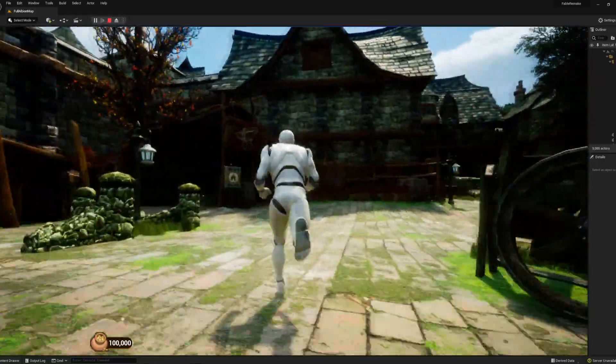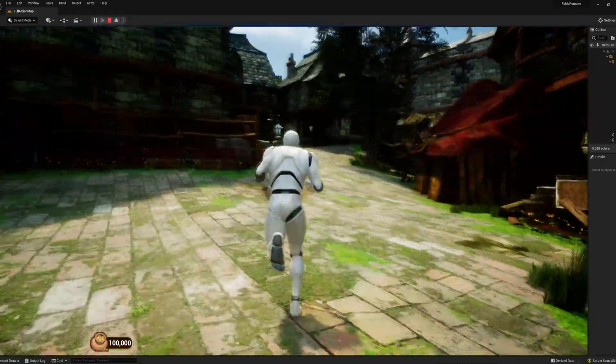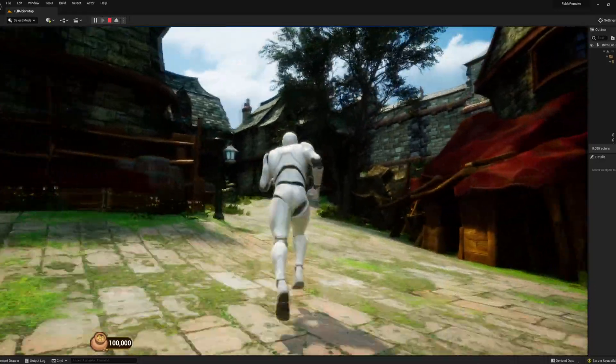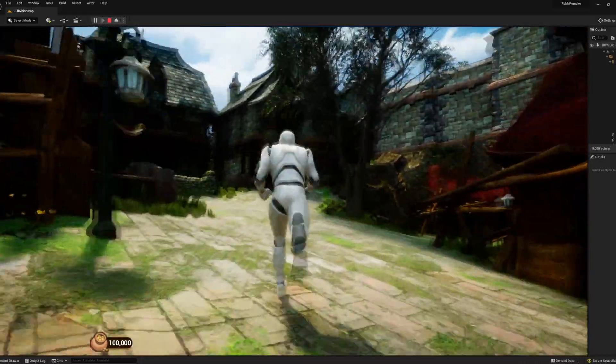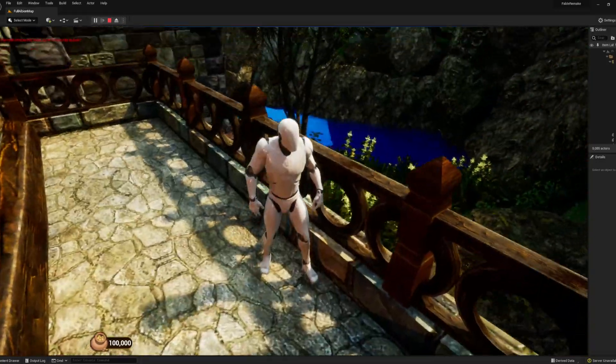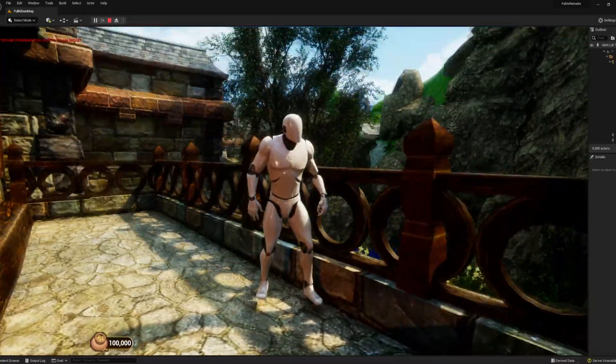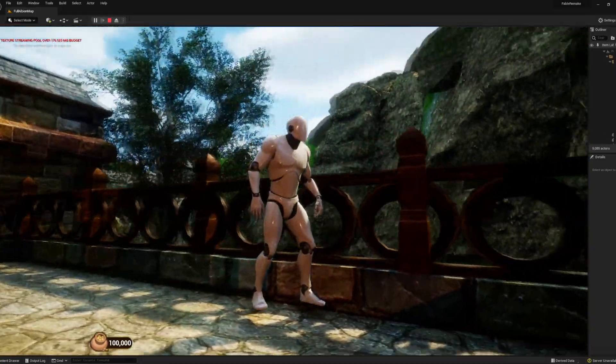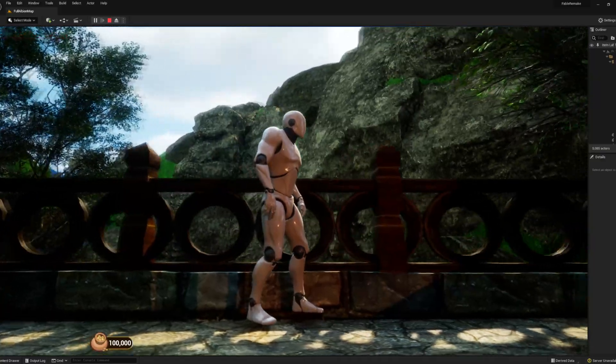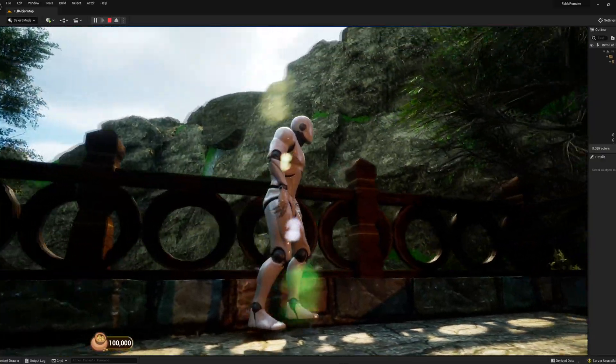About four months ago I started work on fully remaking the game Fable using Unreal Engine 5. Over the last month I've started working on the systems that would be in the game as well as giving the game its first major facelift.